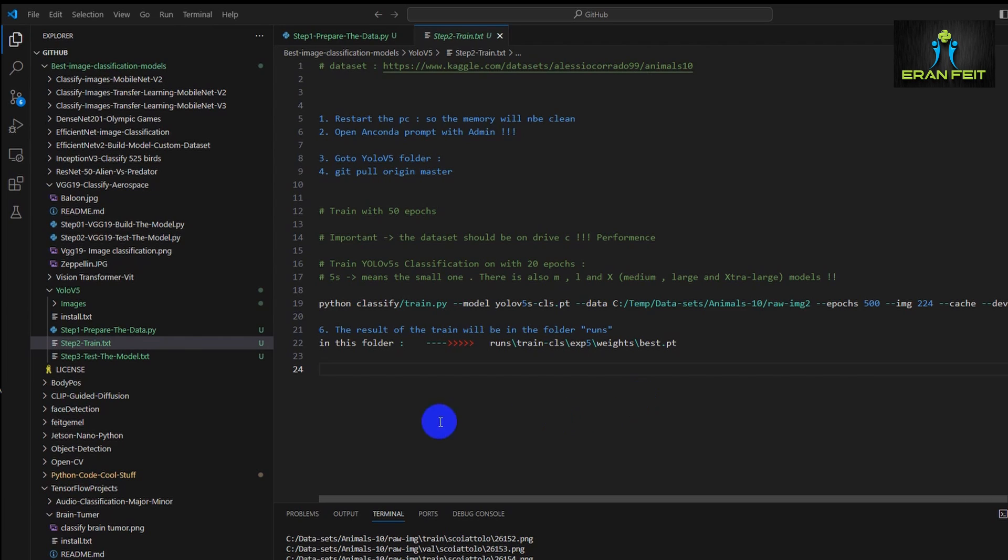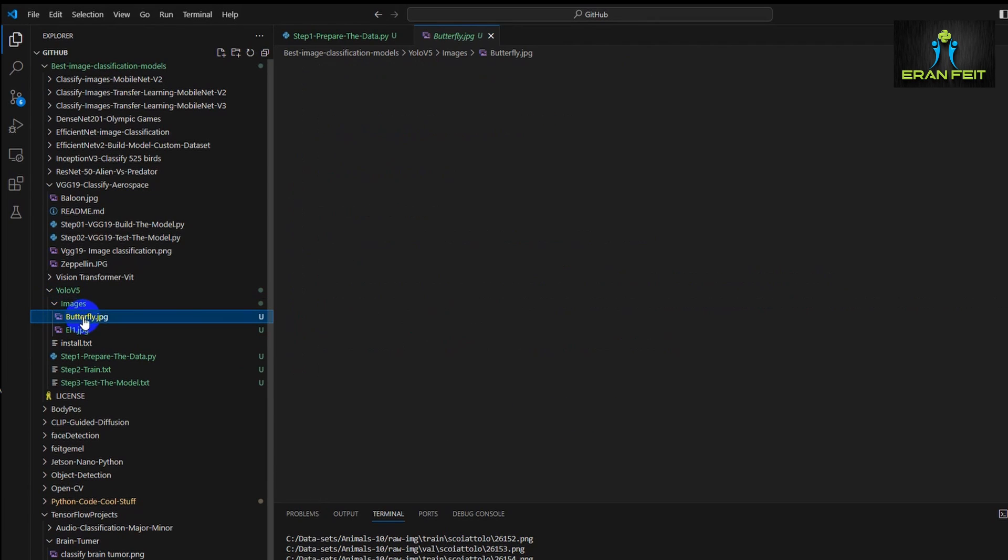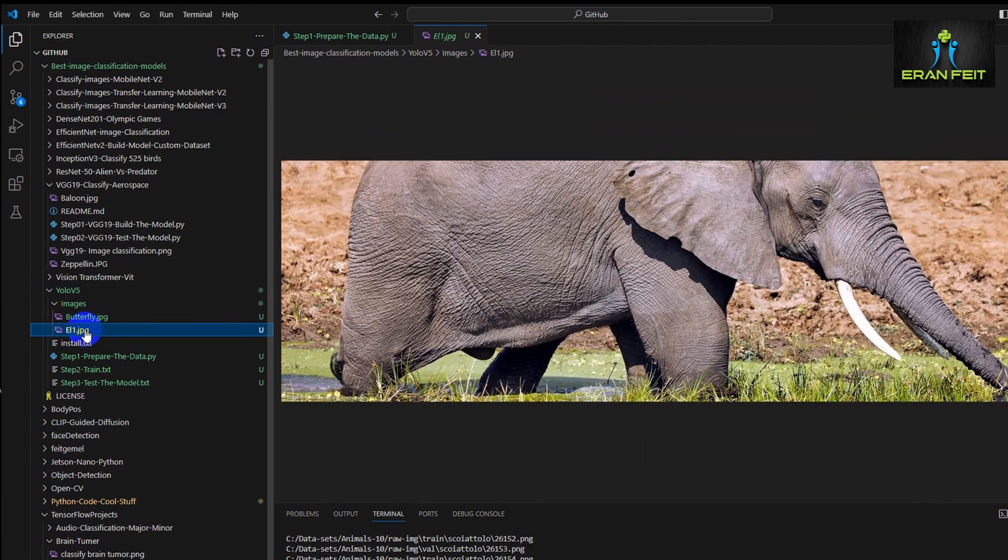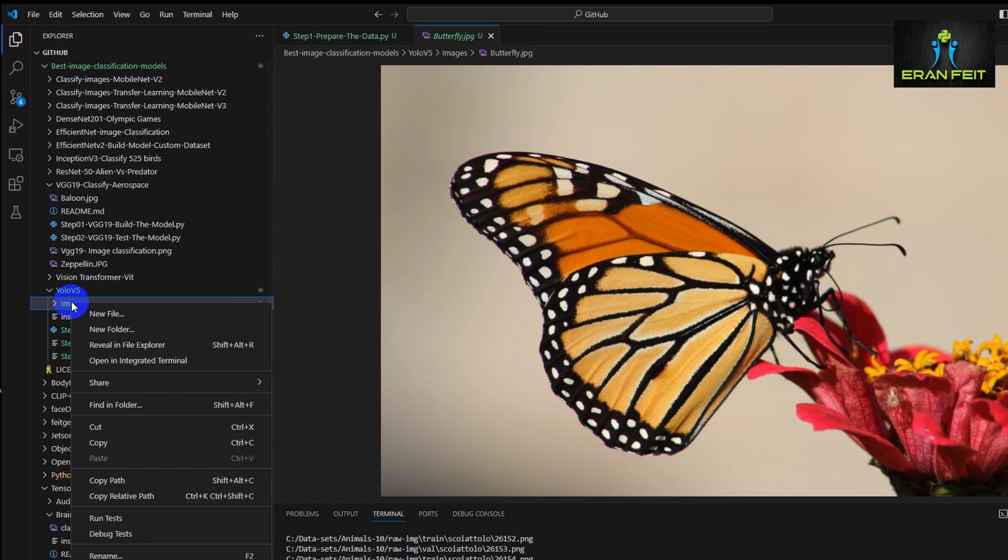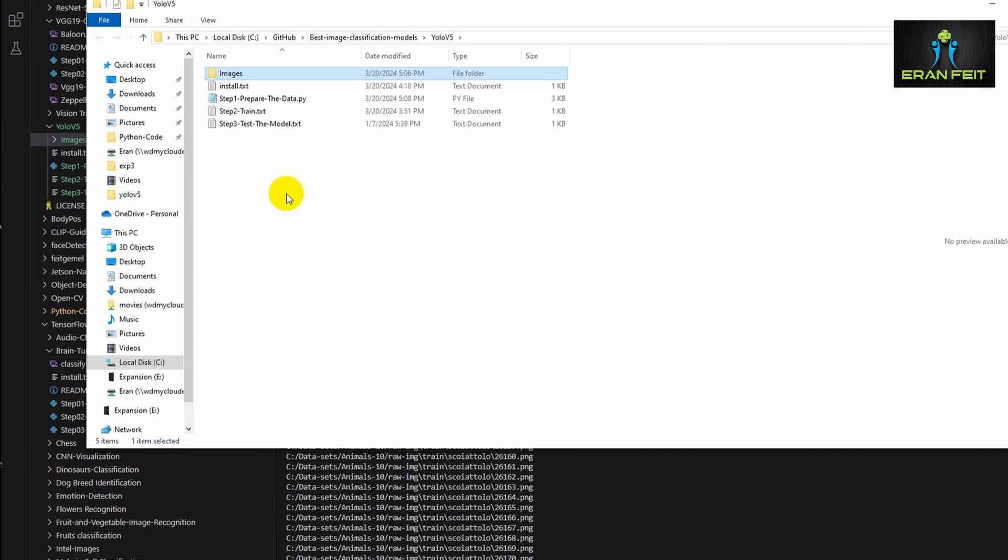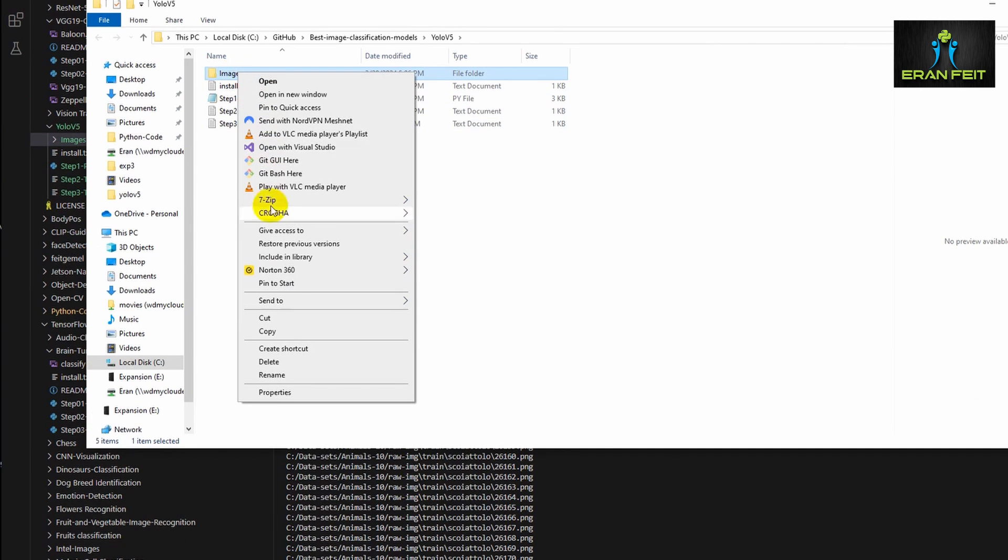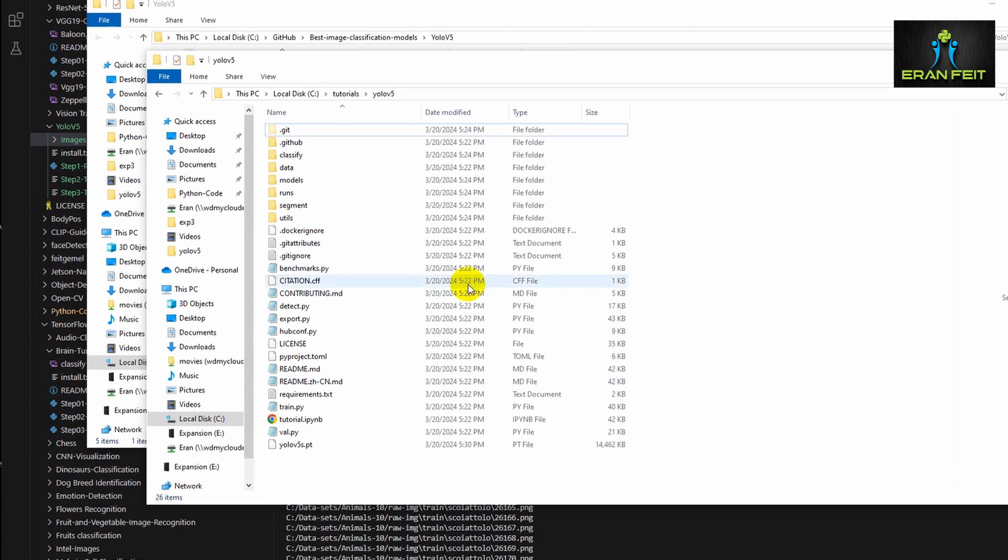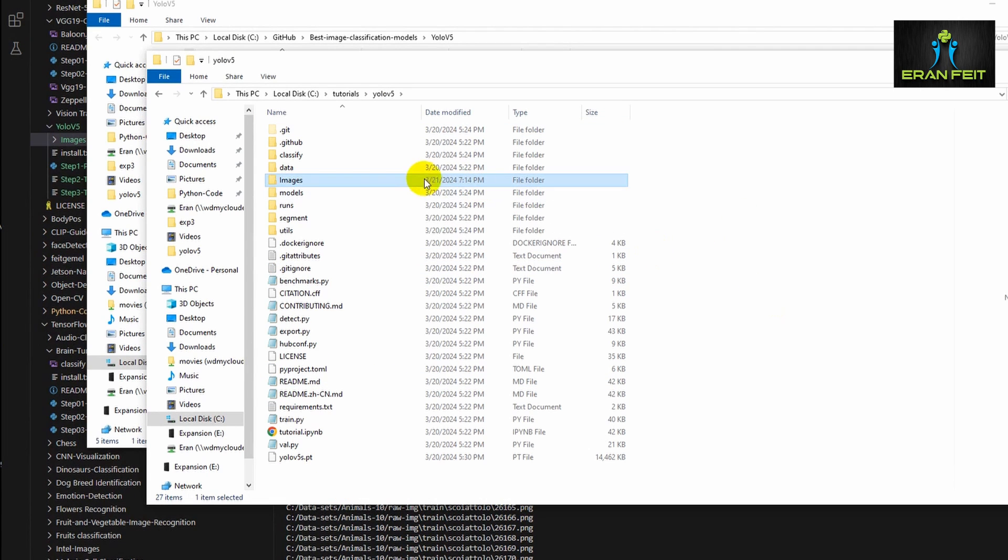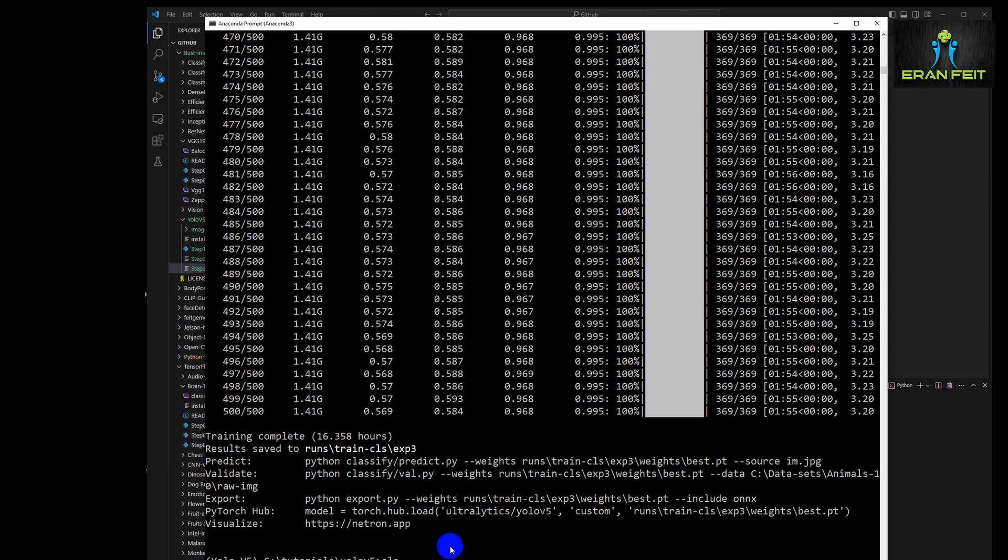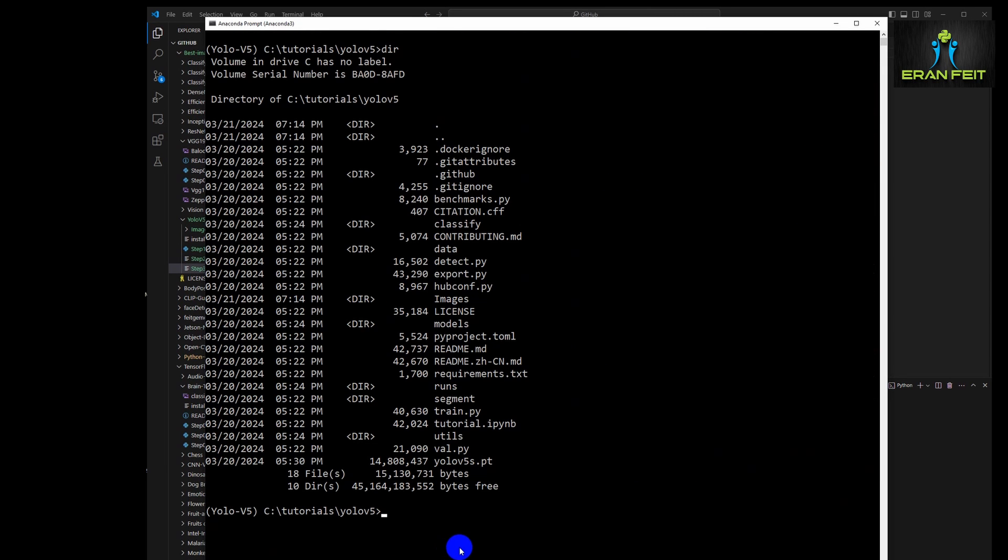So let's continue to the next phase, which is testing our model with our new and fresh images. I will leave these two images, the butterfly and the elephant, so you can use it as well. We have to copy this folder, this images folder to our YOLO V5 folder. And now we can use these images in the command line. So here is the folder images. This contains our two test images.